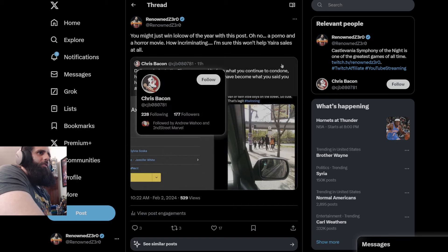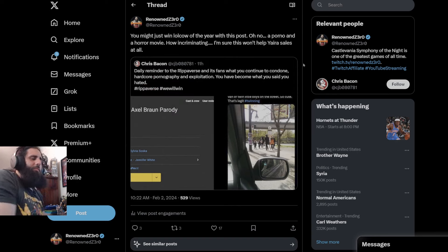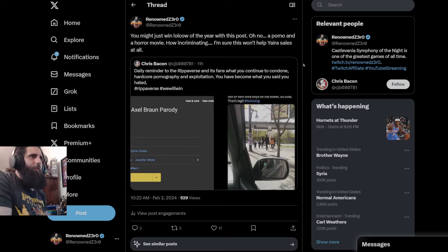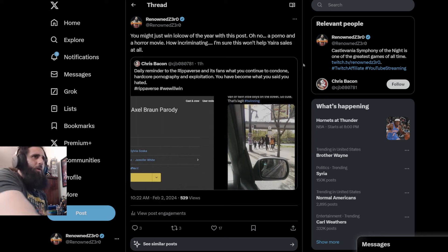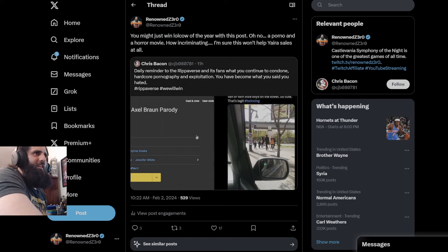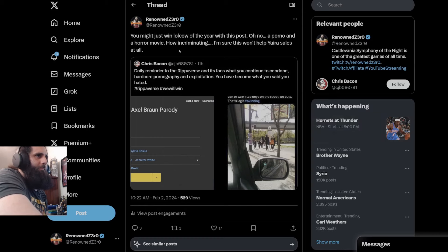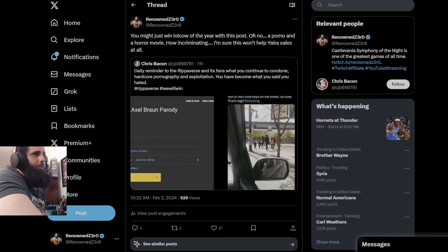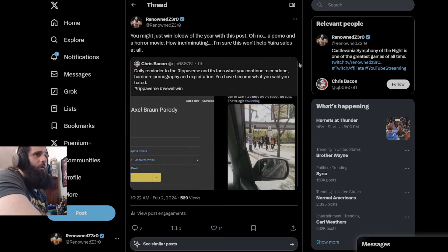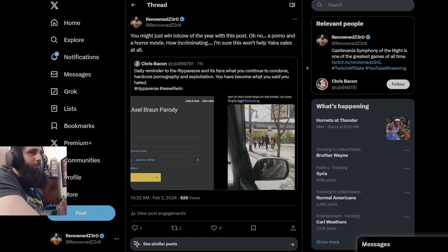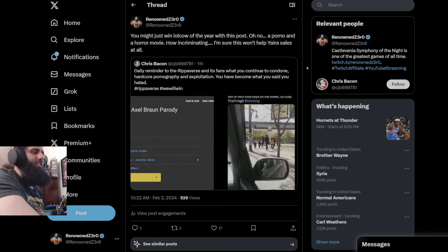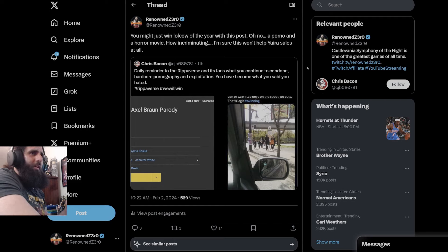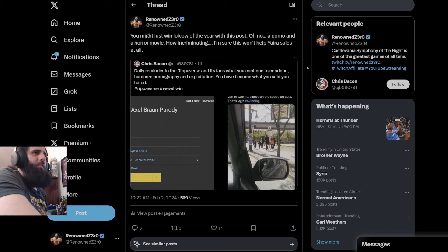And we have Chris Bacon, of course, the obsessed weirdo, who wants to give you a daily reminder to the Ripperverse and the fans, what you continue to condone, spicy content, and other spicy content in horror films. Wow. Shocking. You might just win lolcal of the year with this post. Oh no. A spicy video and horror movie. How incriminating. I'm sure this won't help Yaira Sales at all. So, wow. The Saskia sisters are having fun, enjoying themselves, meeting Ripperverse fans. You're crying on the internet, being a miserable little schmuck, and showing everyone in the world how miserable you are.